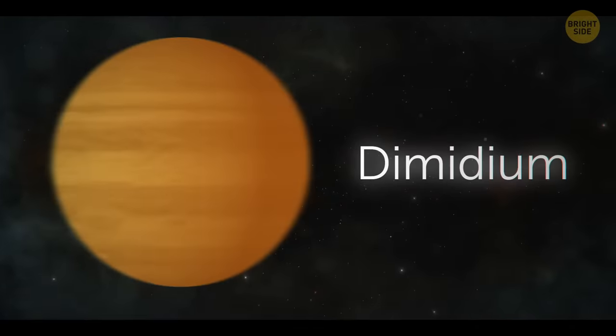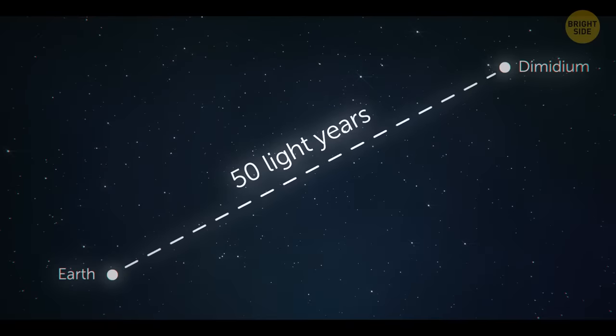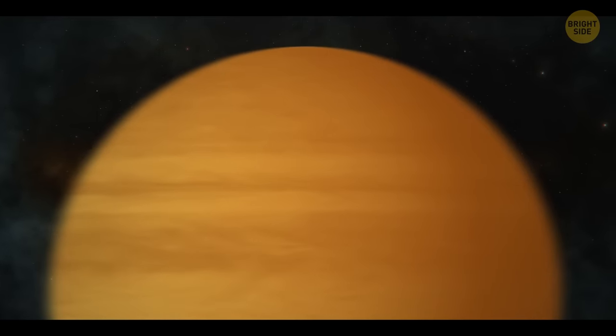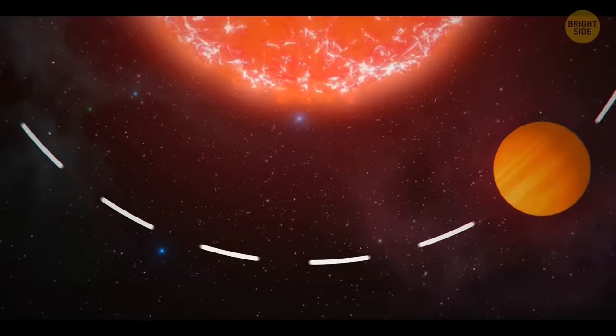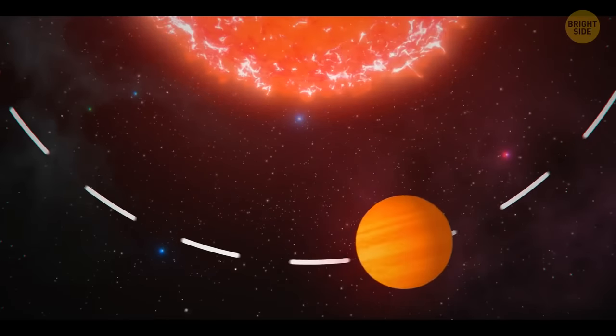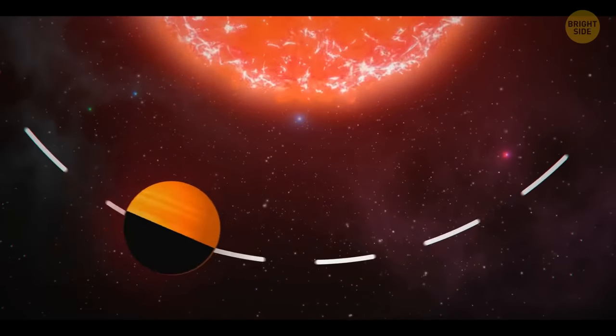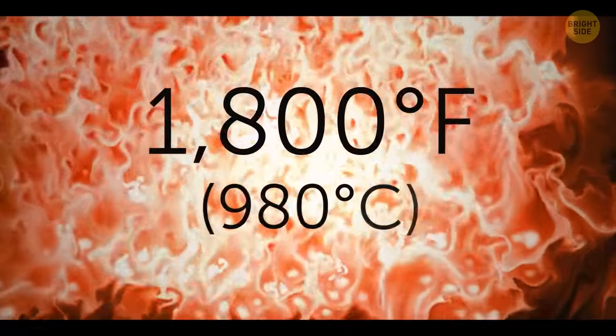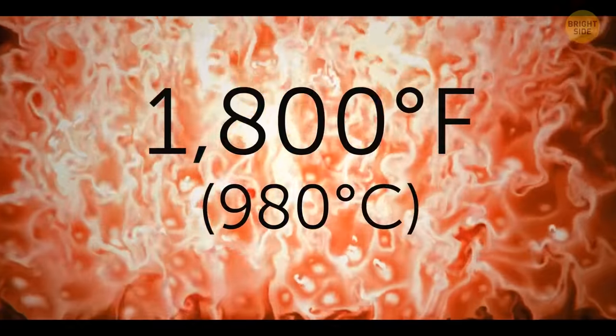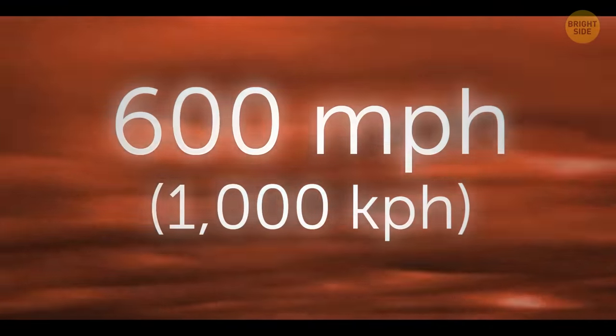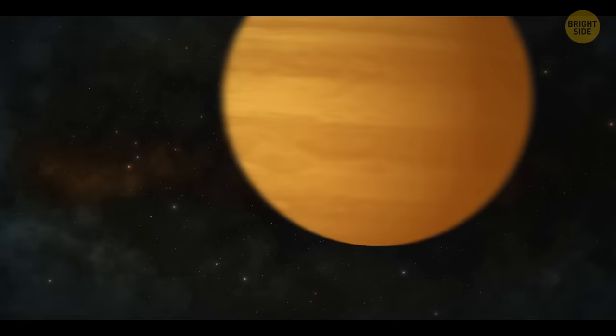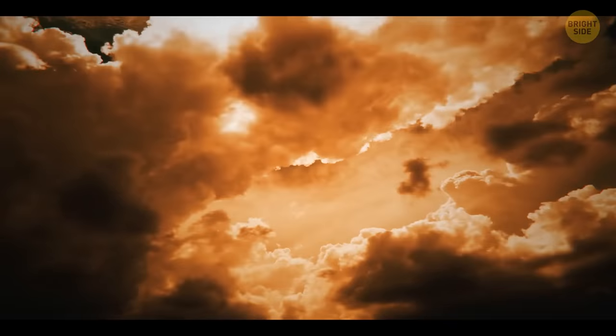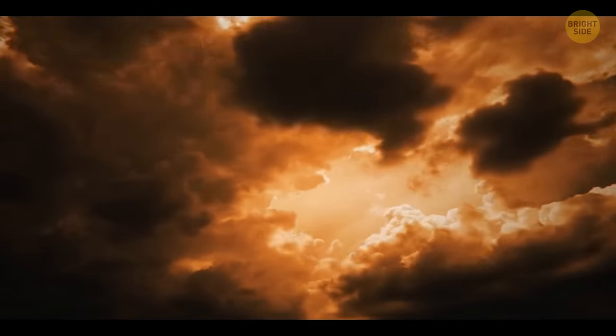Dimitium, located roughly 50 light-years away from our solar system, is a planet hostile to any living thing on many accounts. It's tidally locked to its sun, which means one of its sides is always facing the star, while the other is always turned away. The hot side is heated to over 1800 degrees, perpetually blown over with winds reaching 600 miles per hour. Despite dimitium being a gas giant, it has a large amount of iron in it, which melts and evaporates in the atmosphere, creating clouds. And when those cool down, they fall on the surface in the infernal rain of molten iron.